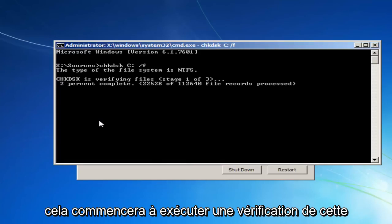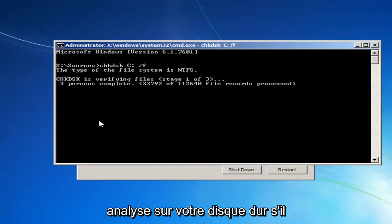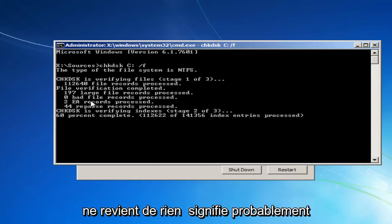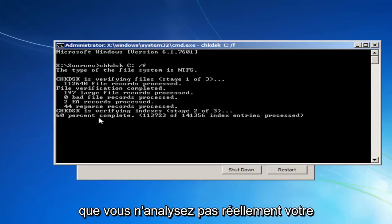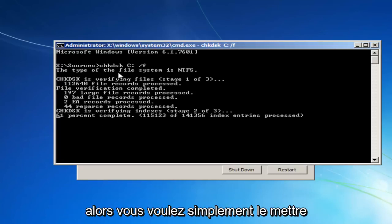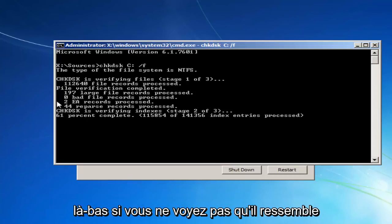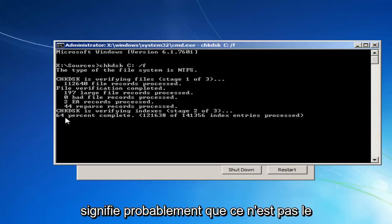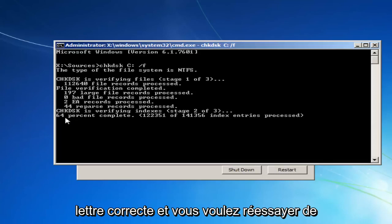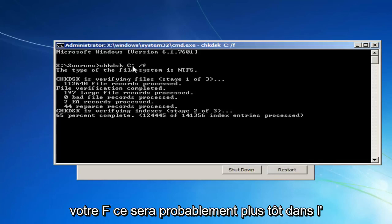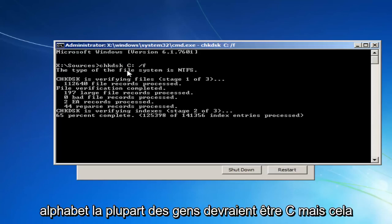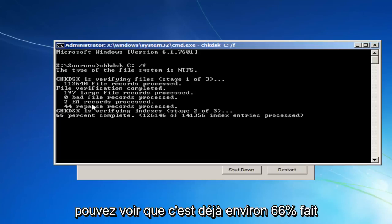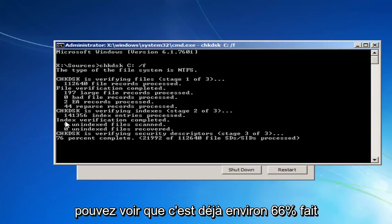And this will begin running a check disk scan on your hard drive. If it doesn't come back with anything, it probably means that you're not actually scanning your hard drive, or it's a non-existent drive letter. So I just want to put that out there. If you're not seeing it look like this and it doesn't begin scanning, it probably means that that's not the correct letter. And you want to try it again, preferably with the letter D or E or F. It'll likely be earlier in the alphabet. Most people should be C, but it can be a little bit different.